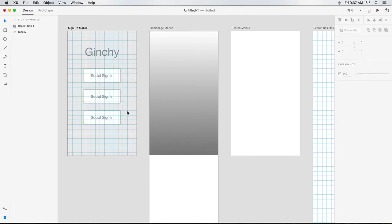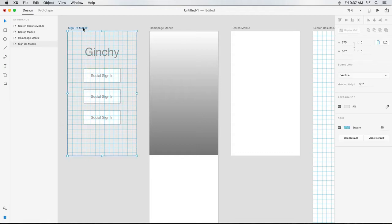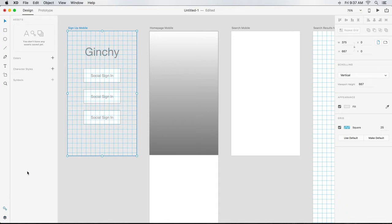I like the size and style of my Ginchy head and button text, and I want to reuse these styles across my design. I simply select the artboard they are on, click the Assets panel icon to open it, and click the plus sign next to character styles. All styles on this artboard are added and can be used elsewhere in my file.